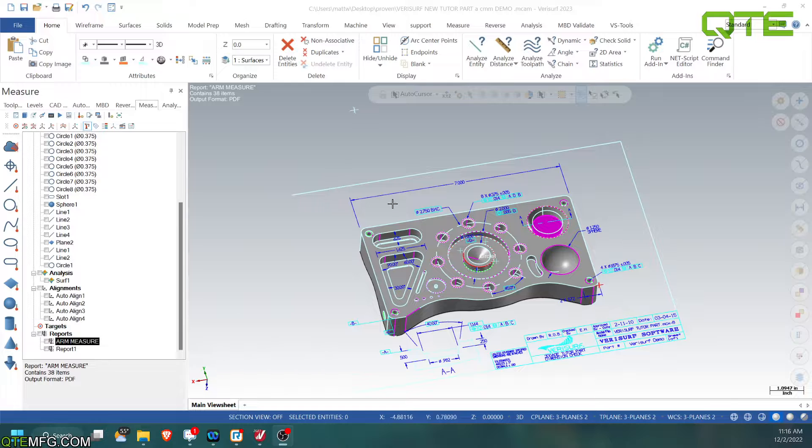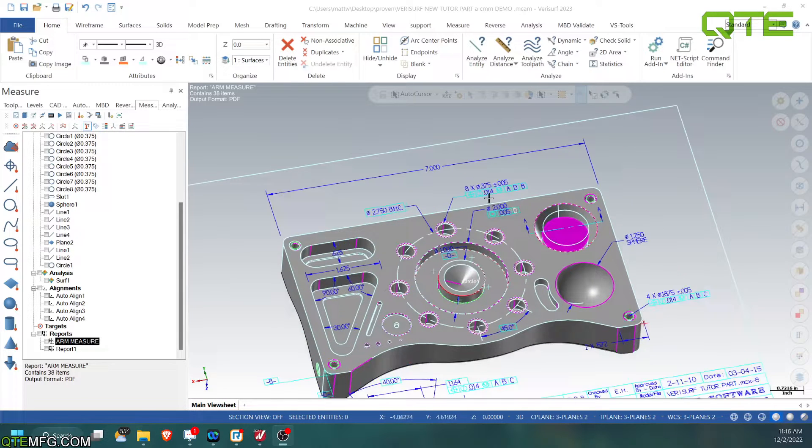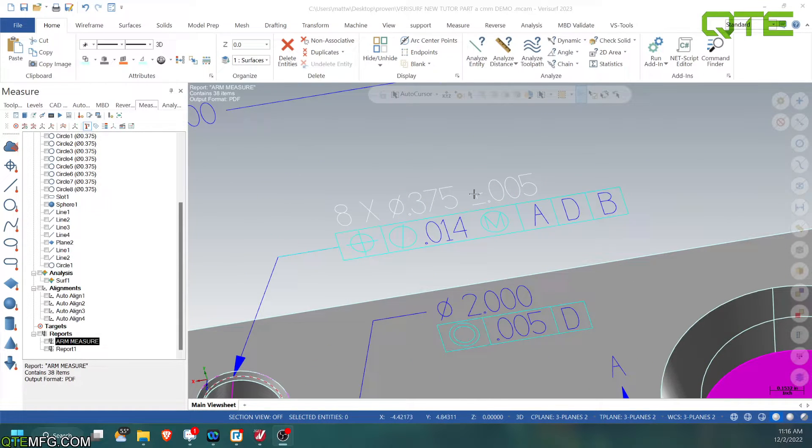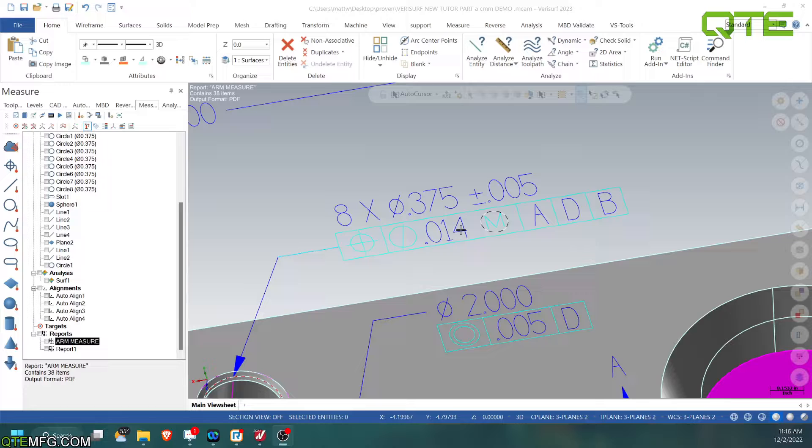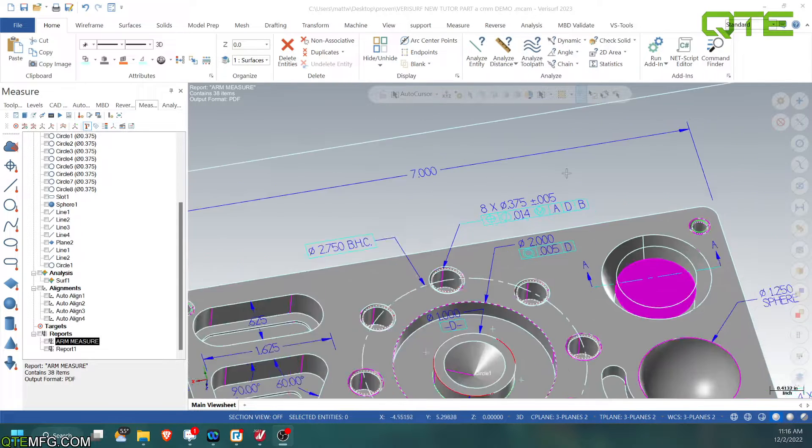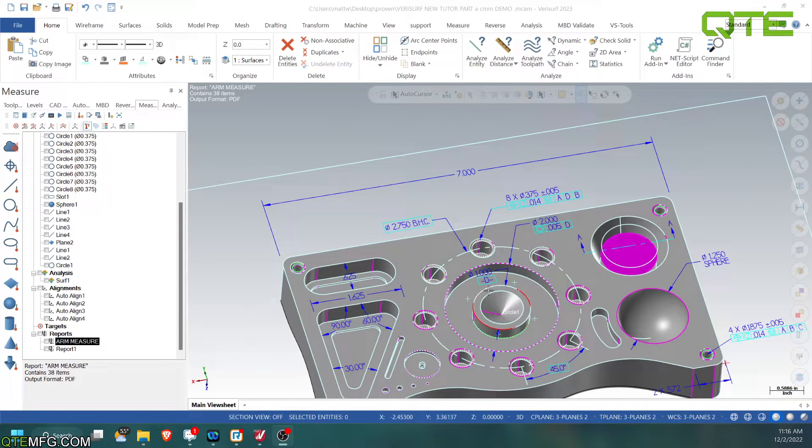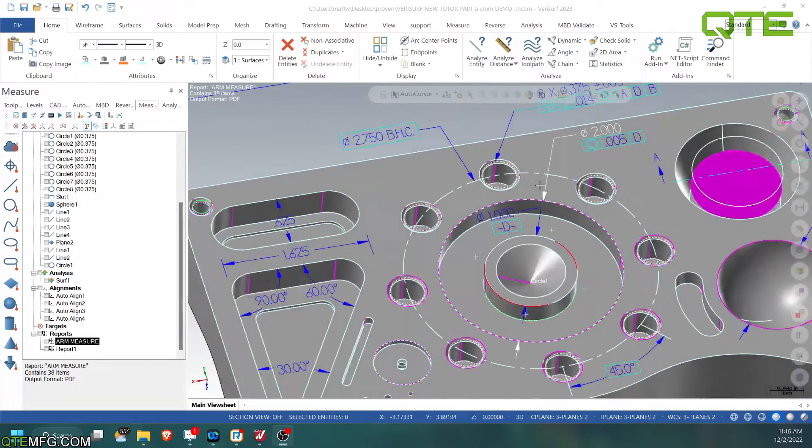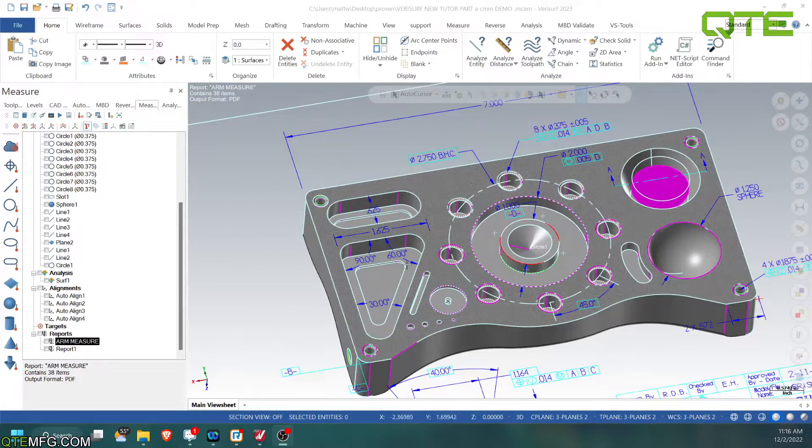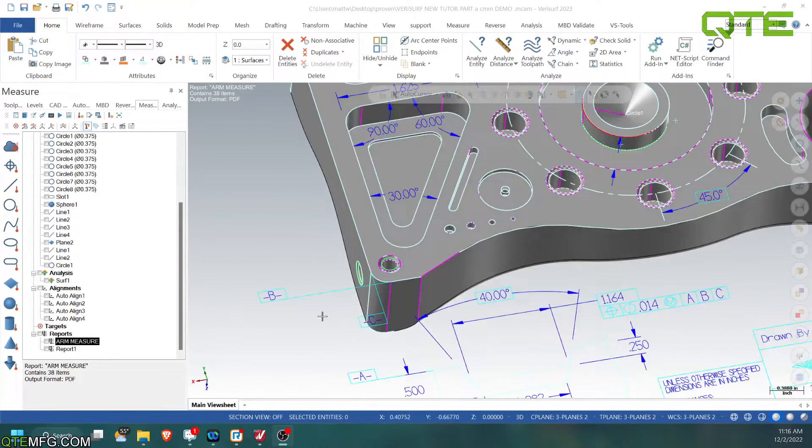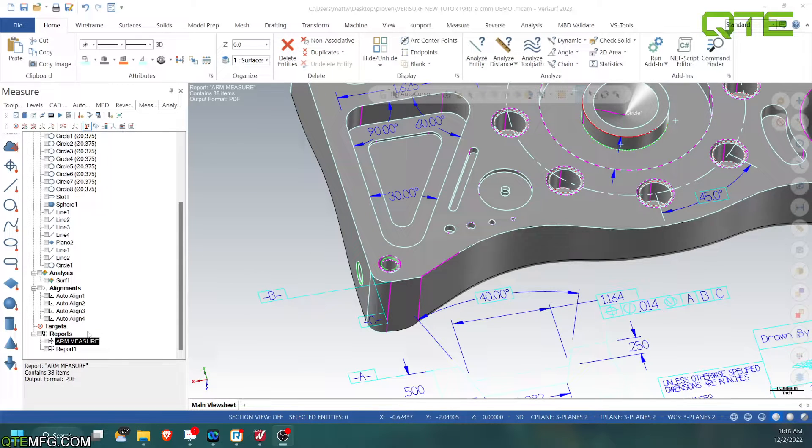So we are going to be focusing on this whole pattern right here today to show the example. It is a True Position 14 to ADB. D is going to be this center boss. And we have our A datum is going to be the face. B and C are the lines right here.